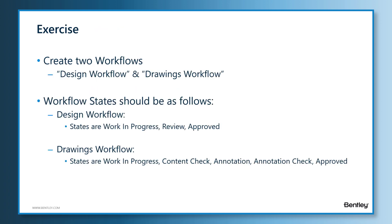The exercise for this lesson is we will create two workflows. They are Design Workflow and the Drawings Workflow. The Design Workflow will have three states: Work in Progress, Review, and Approved.